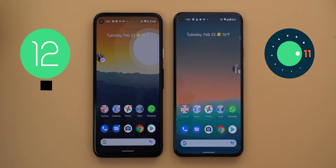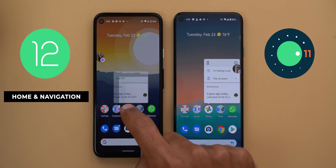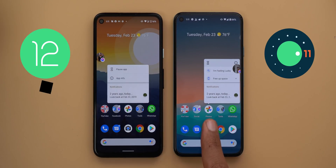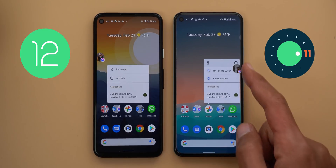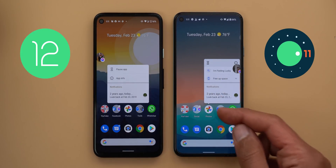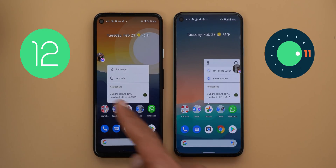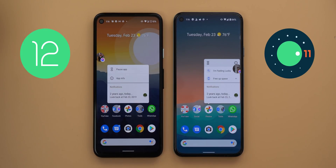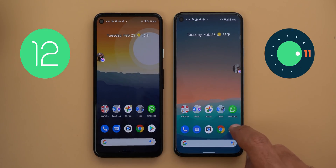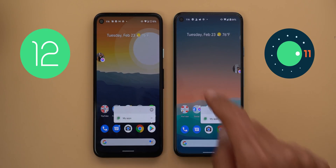Now let's talk about the home screen and system navigation. Quick app shortcuts can now be shown in the center of the screen — for example with Google Photos centered on both phones, in Android 11 the card shifts to the side with a small arrow pointing toward the app, while in Android 12 the card is centered with no arrow. Apps on the sides behave the same as before.